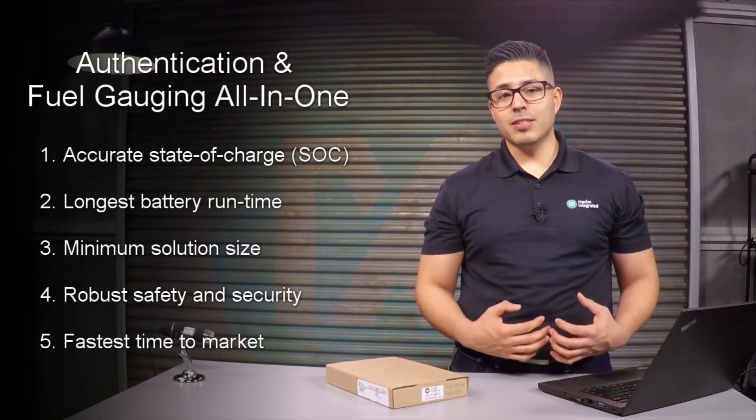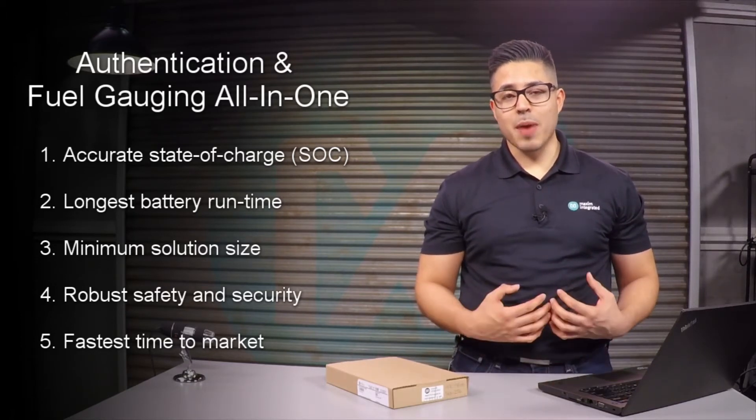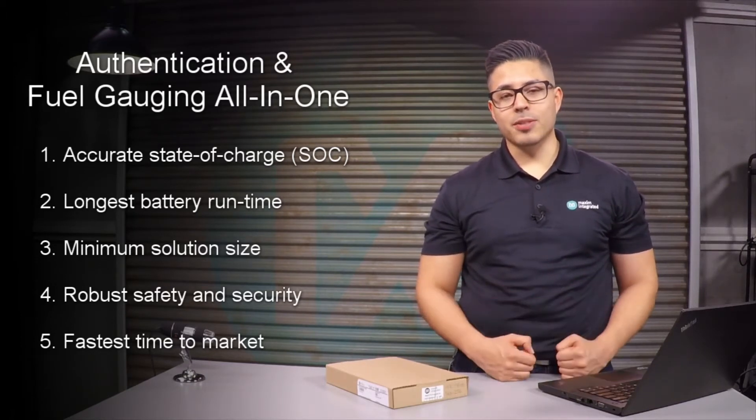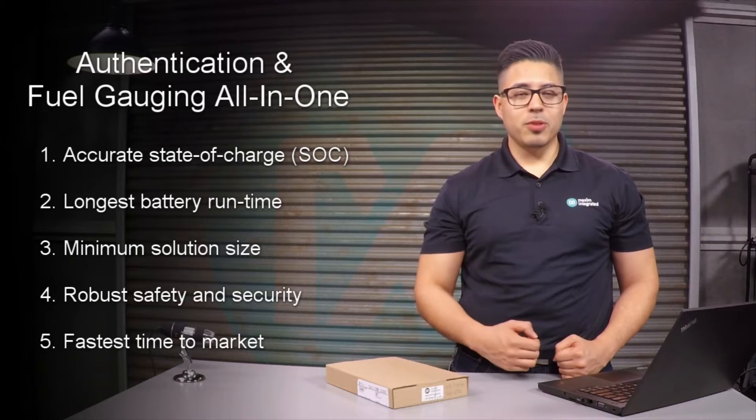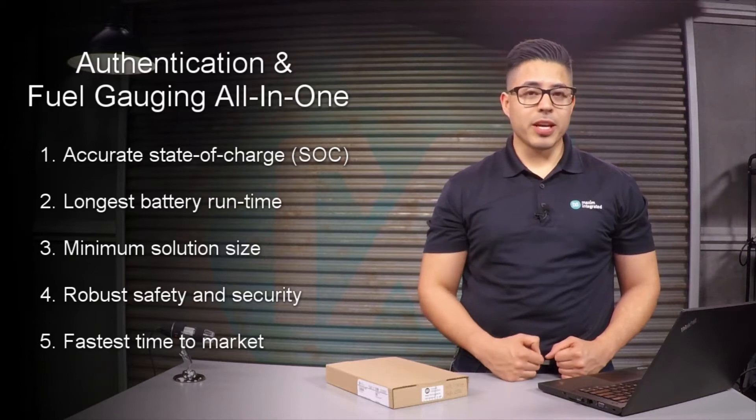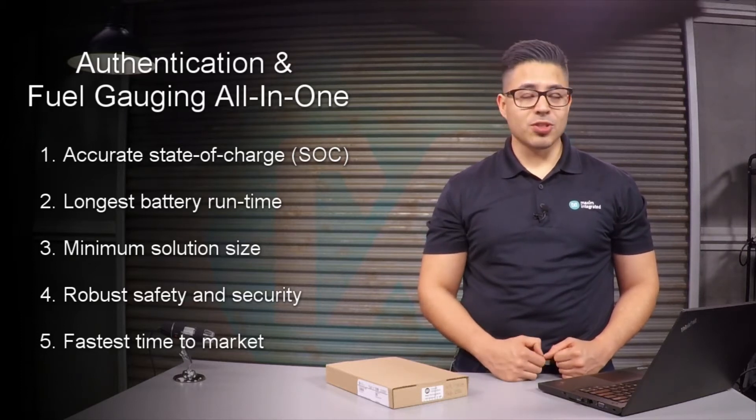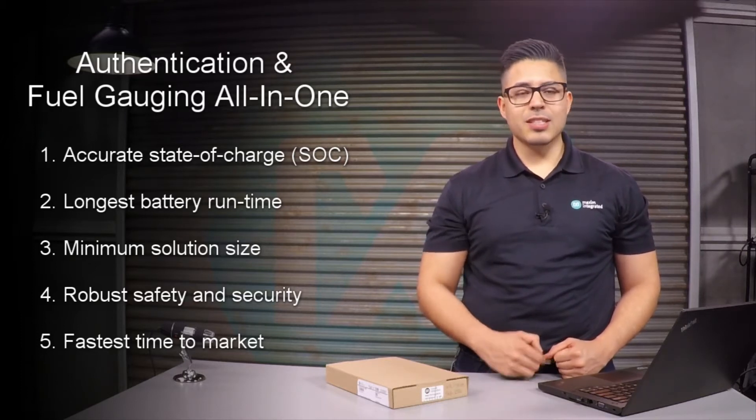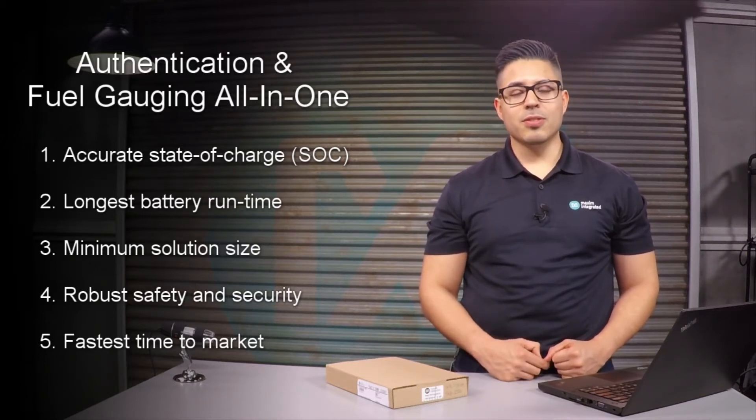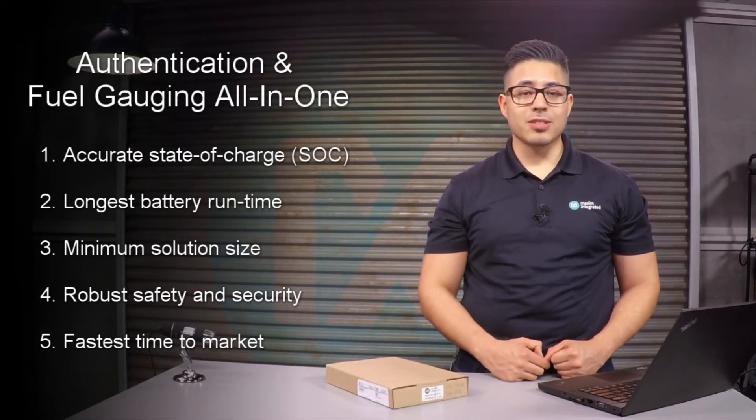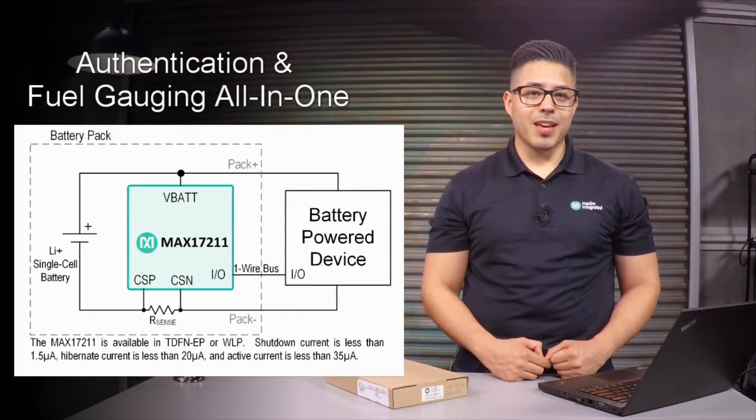Since our case is about rechargeable battery authentication, it would be useful to have fuel gauging in the same chip that provides state of charge in addition to compensation for cell aging, temperature, and discharge rate.